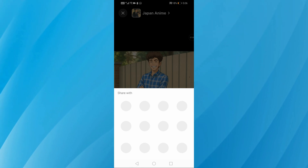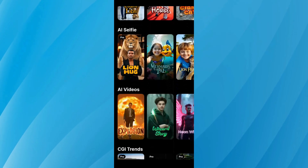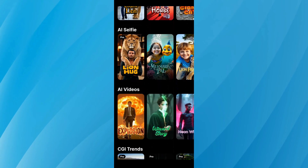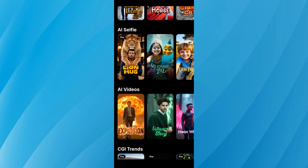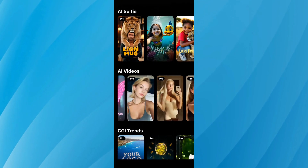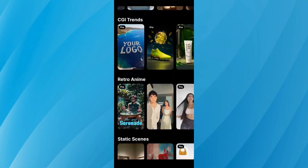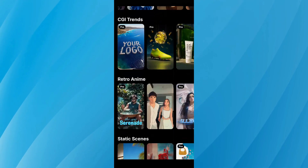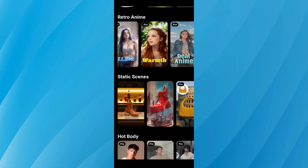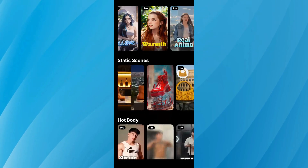And that's it! That's how easy it is to use the Glam AI app to transform your photos into something amazing. Don't forget to like this video if you found it helpful and subscribe for more tutorials like this one. Thanks for watching!